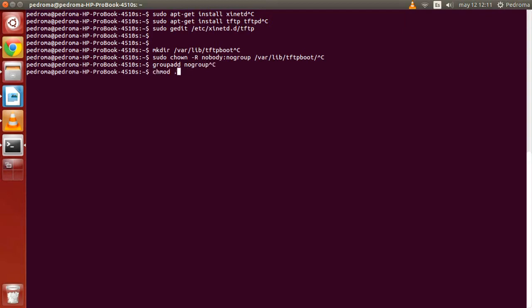And we will use chmod for changing the permissions of the folder. Now we have to restart xinetd for applying all the changes you have done.